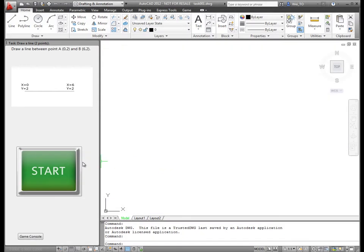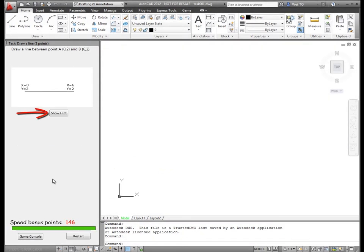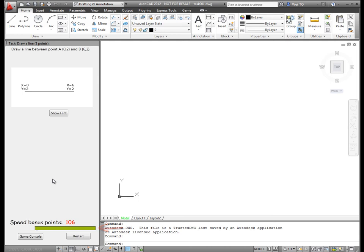Once the user starts the task, a Hints button and Speed Bonus Points information are displayed. A Timing Progress bar indicates how much time is left before the bonus points reach zero.